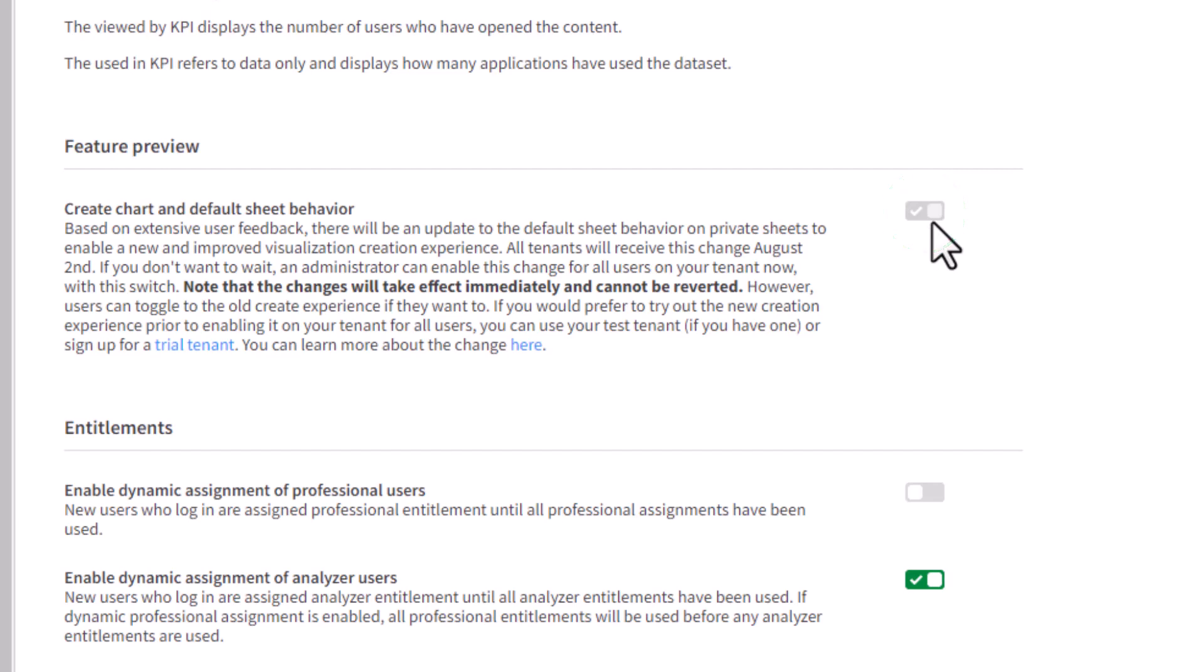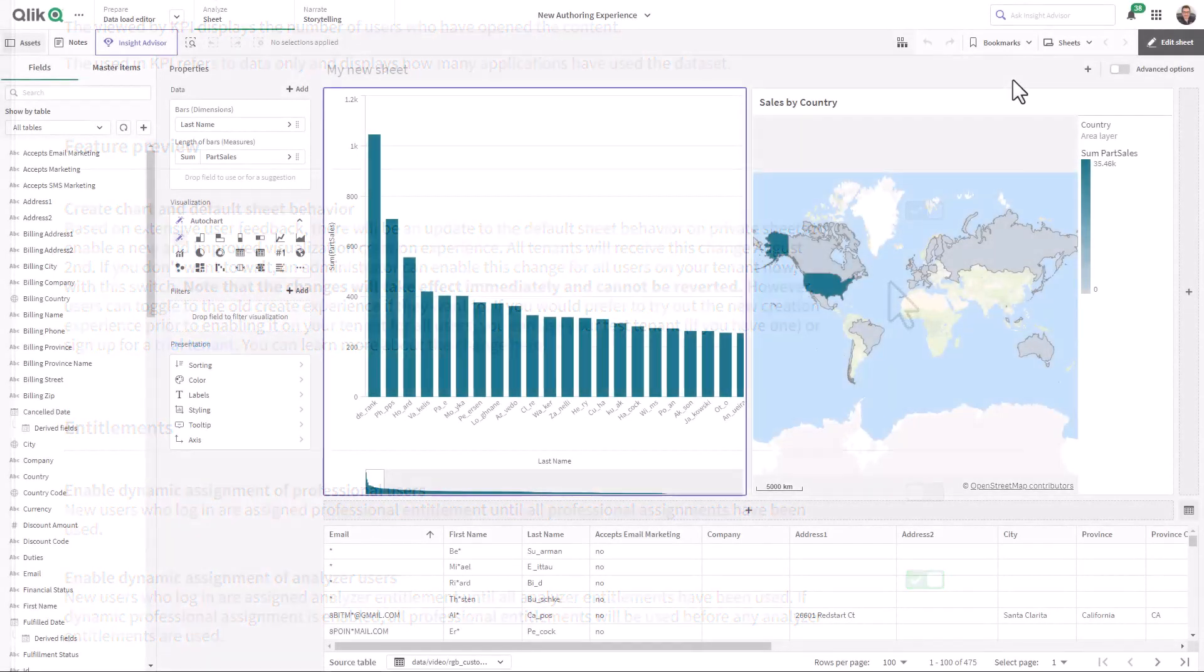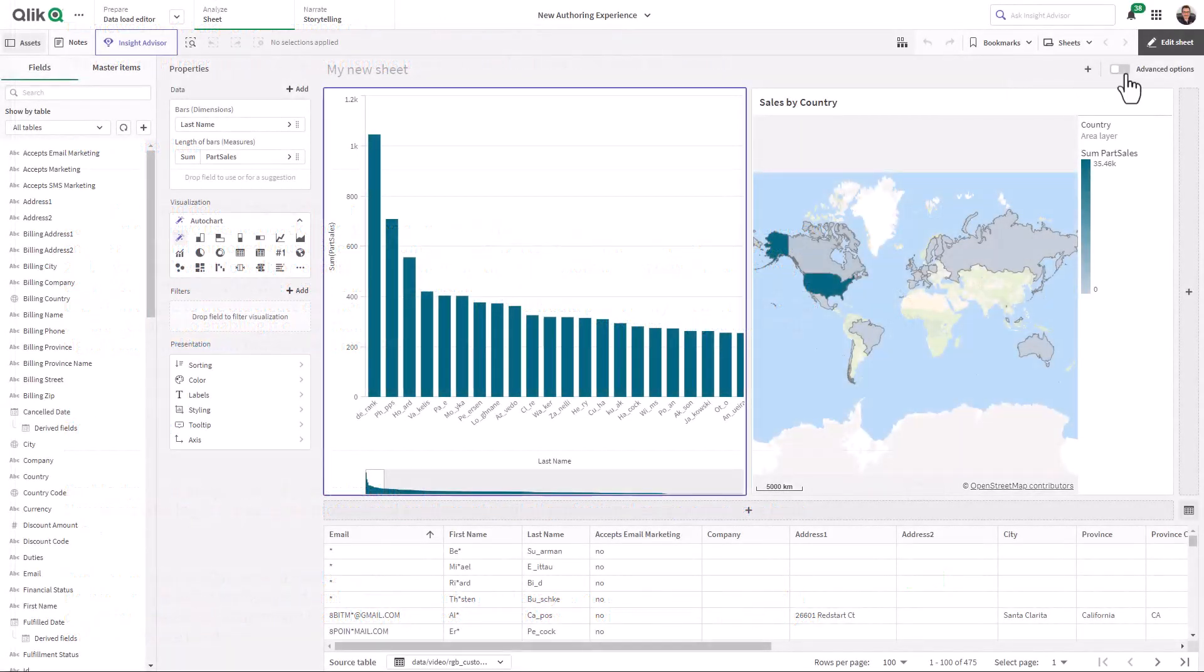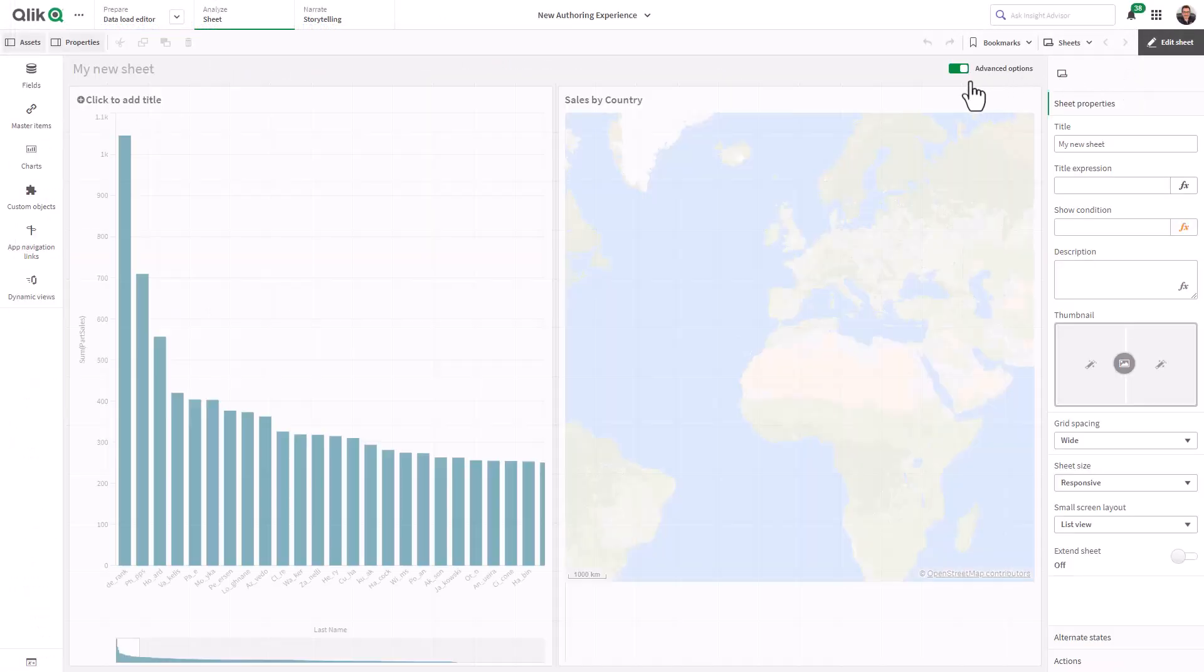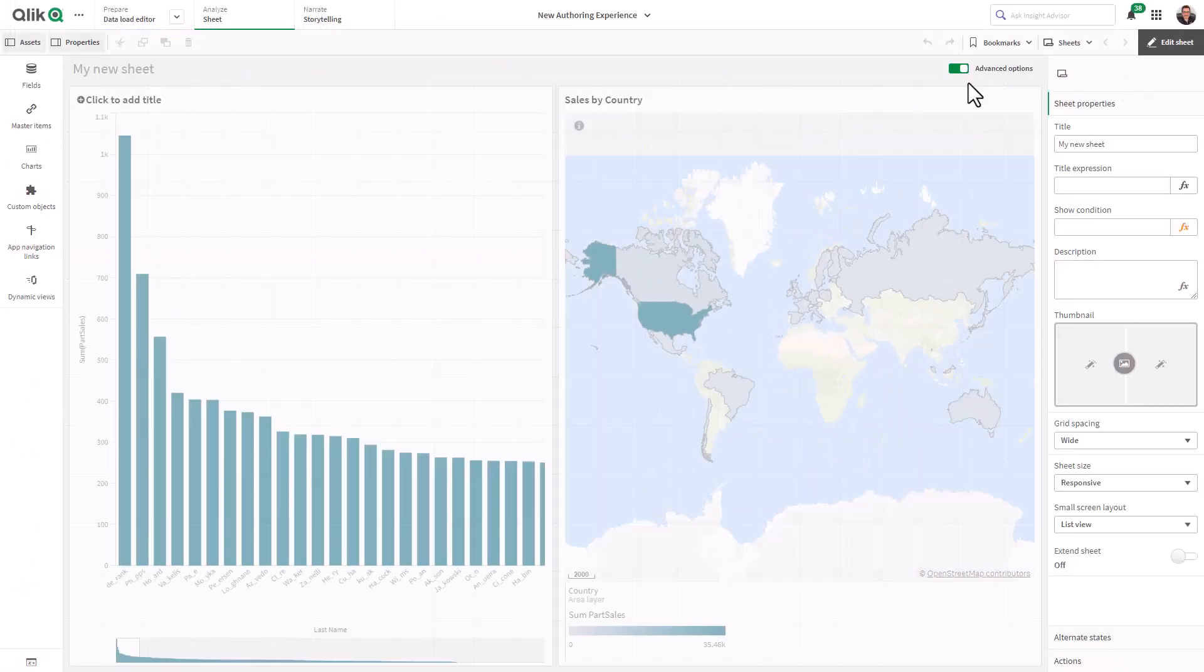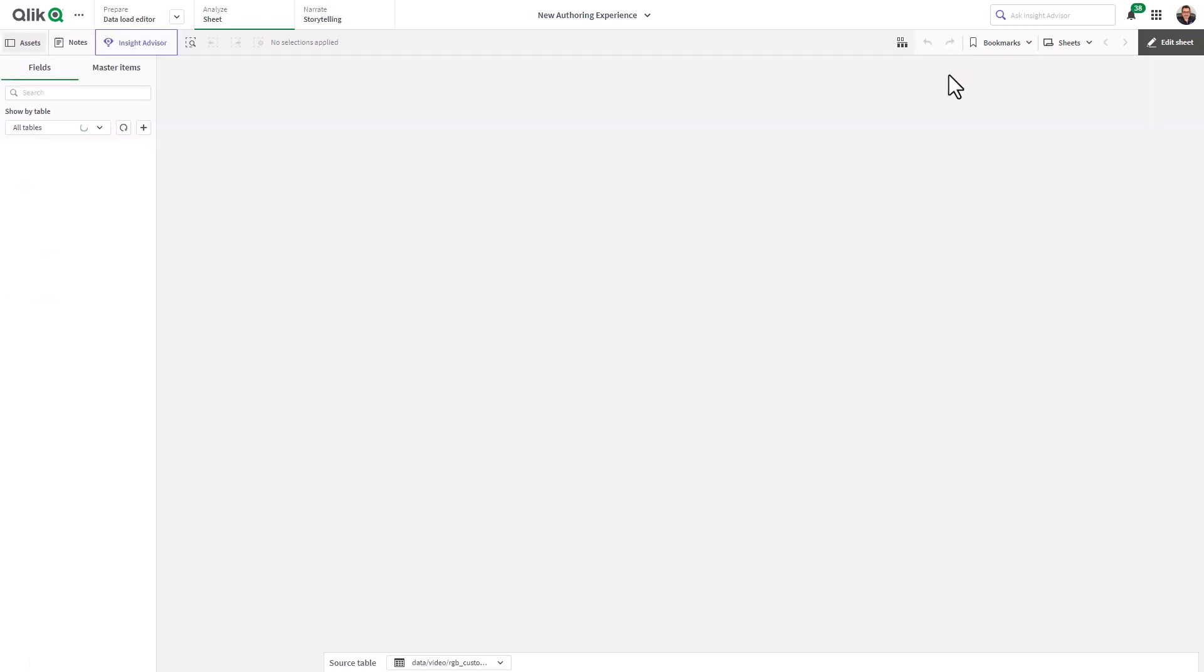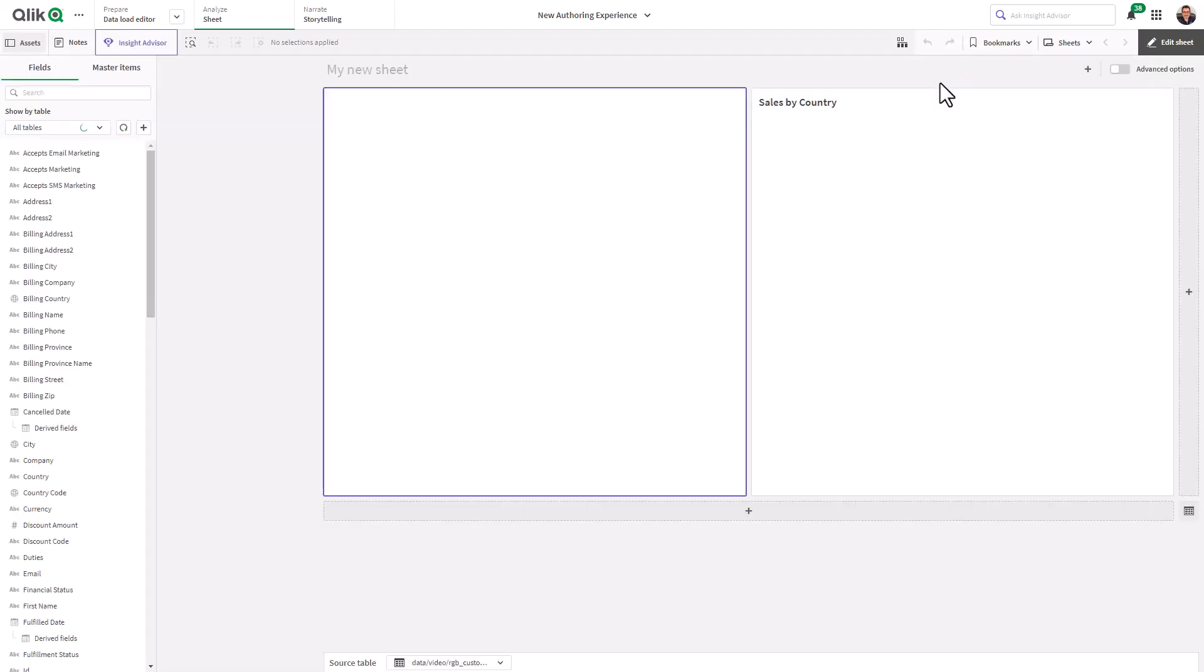Now if you toggle that on you cannot turn it off as you can see here mine has been enabled, but you can revert back to the classic design view within the user interface and that will make more sense shortly as I demonstrate that to you.